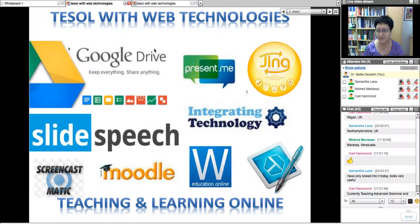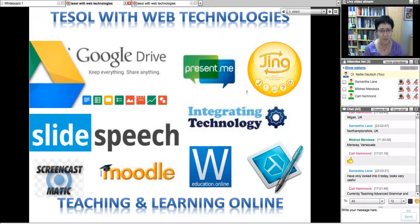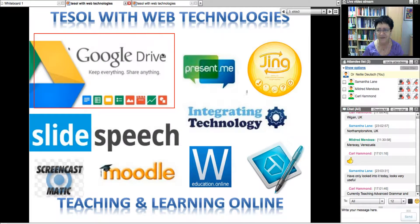Some of the web technologies we'll be using in this course — and you'll be learning how to use — you'll be experts by the end of the course. The one on the top left is Google Drive. You will hopefully be using Google Drive with your students in this course so that you are familiar. How many of you have used Google Docs as a teacher, as a student, or both?